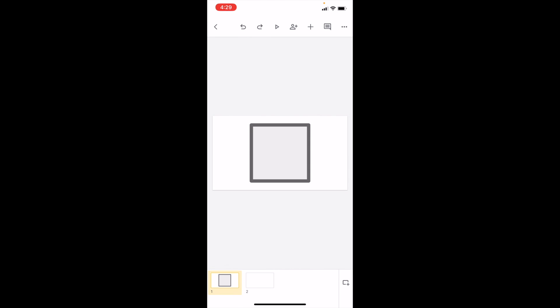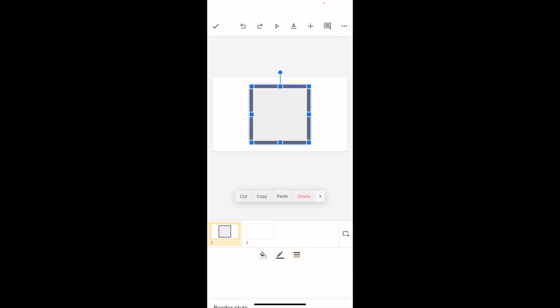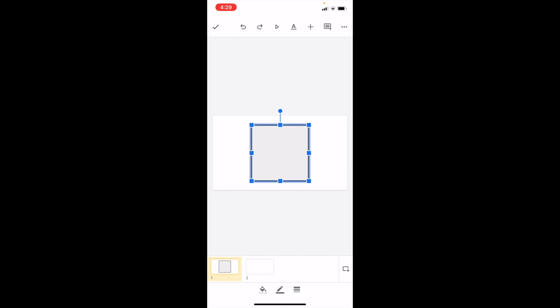Now I've increased the border weight. If you want to decrease it, press it again and you can drop it down to whatever you want. Pretty straightforward process. That's how you can edit the border weight of a border or outline in Google Slides. I hope this video helps. Thanks for watching.